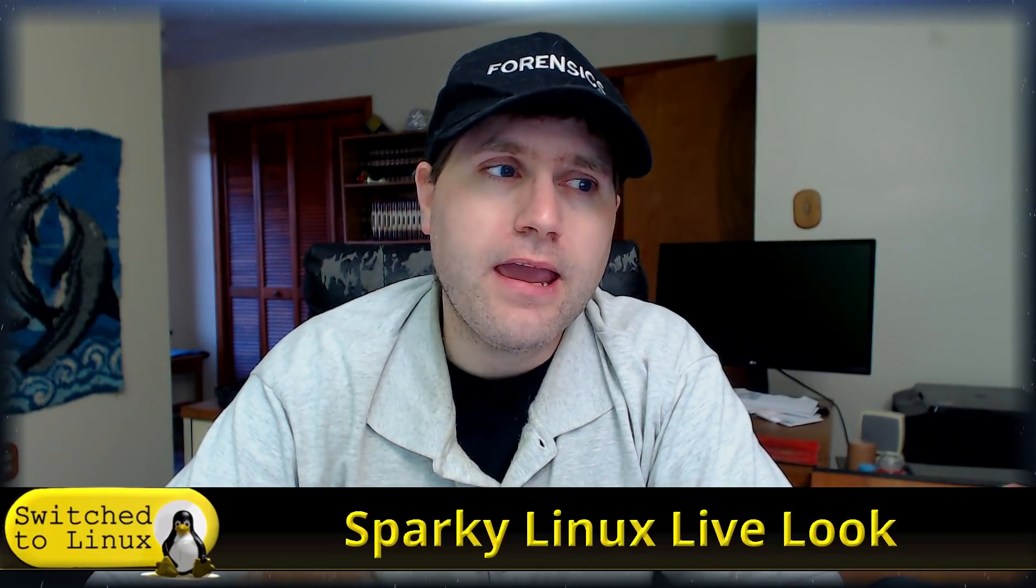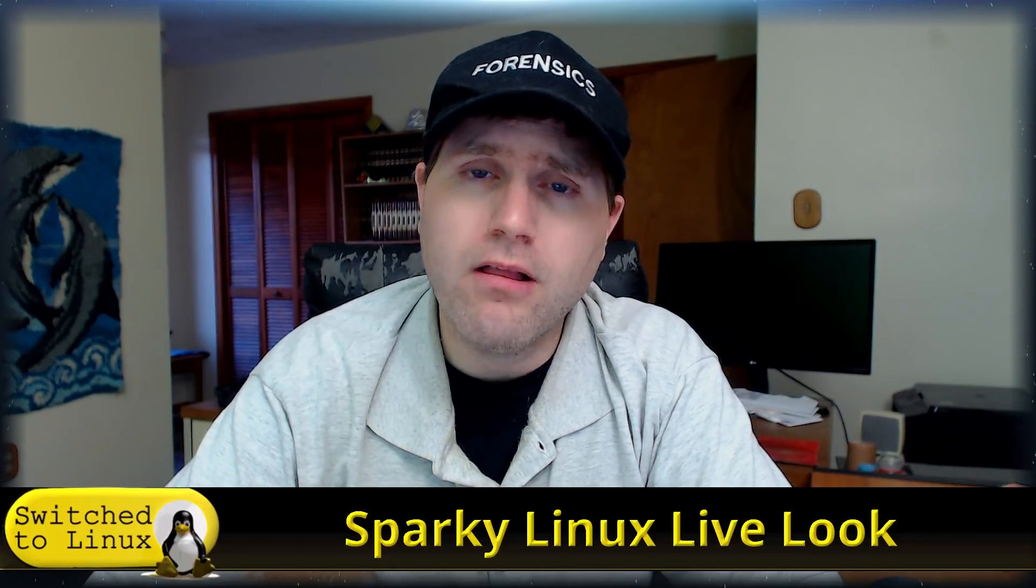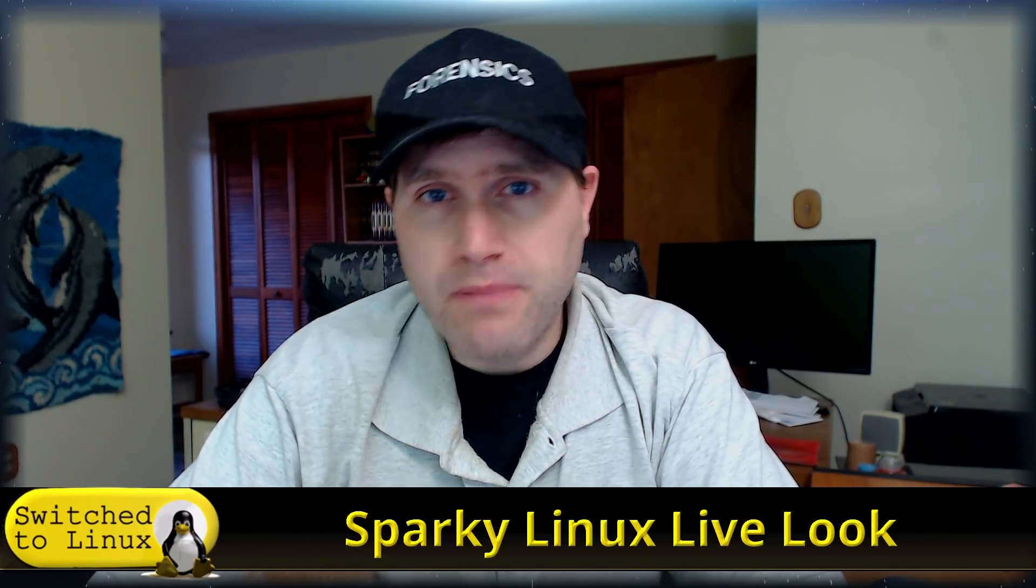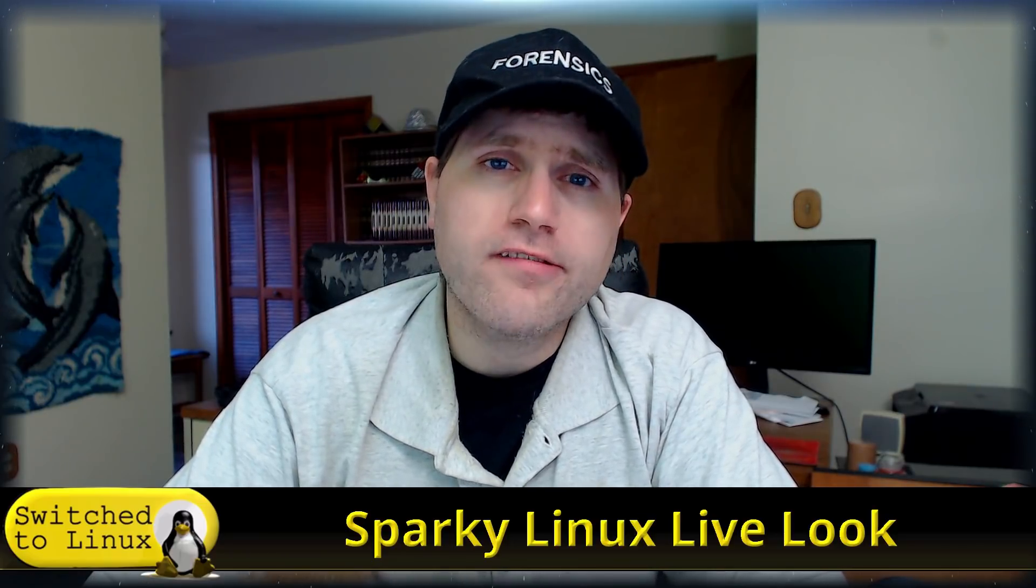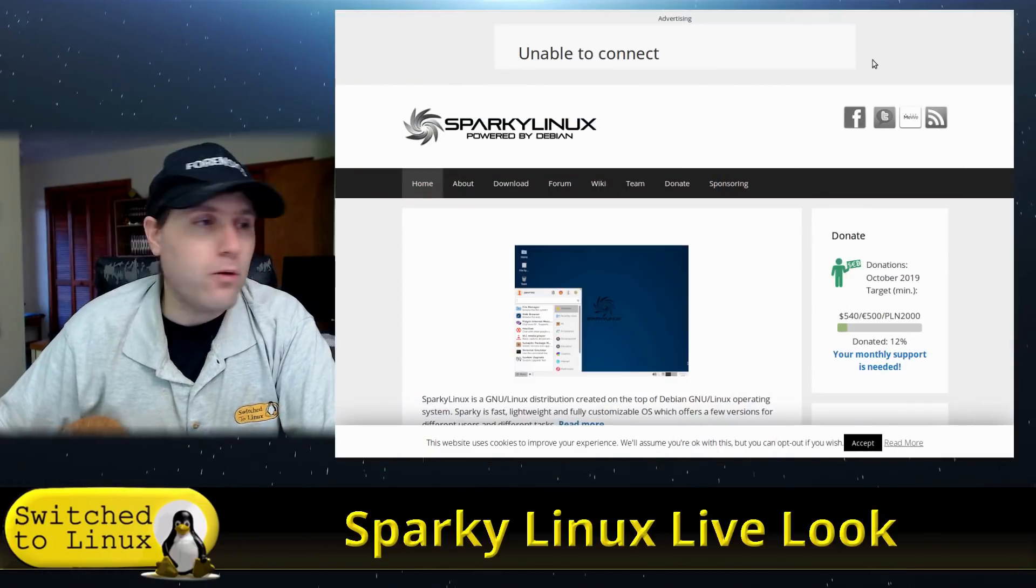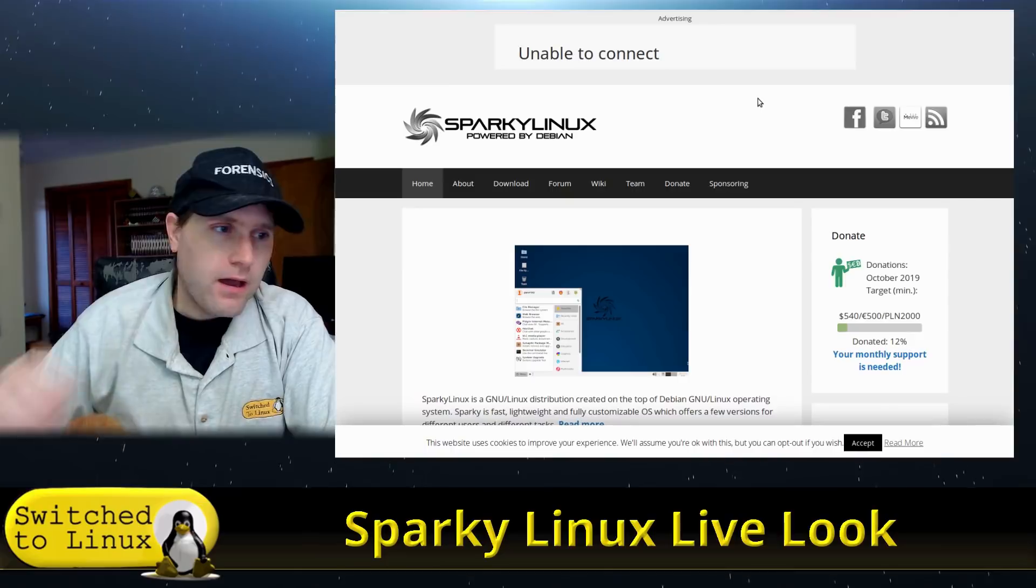Of course they have some lightweight desktops that are already ready to go such as LXQT and they have XFCE as well. They have some ARM builds, basic CLI builds, open box builds, just all sorts of things. So let's first go ahead and have a look at their website.